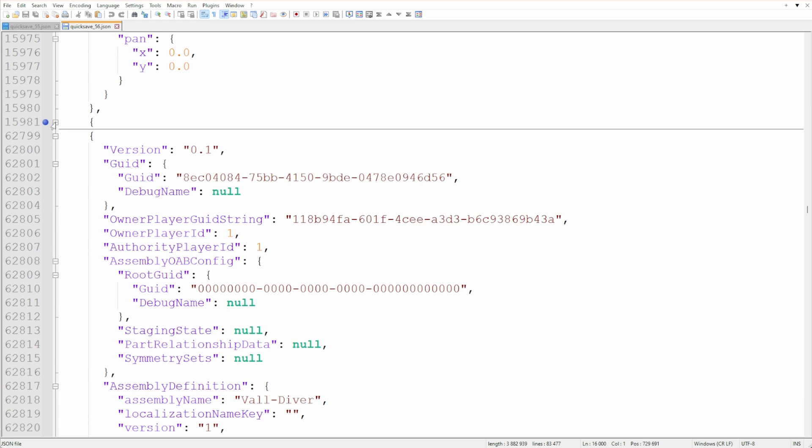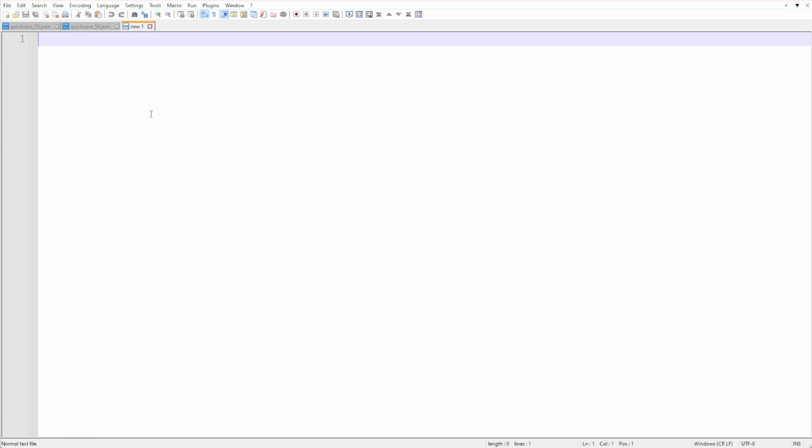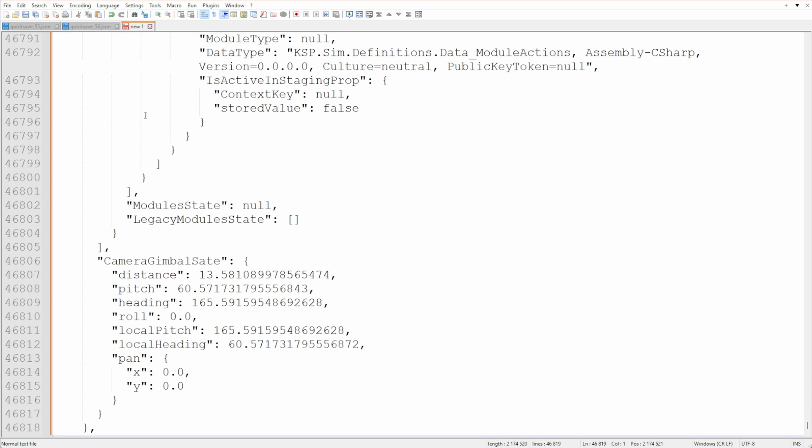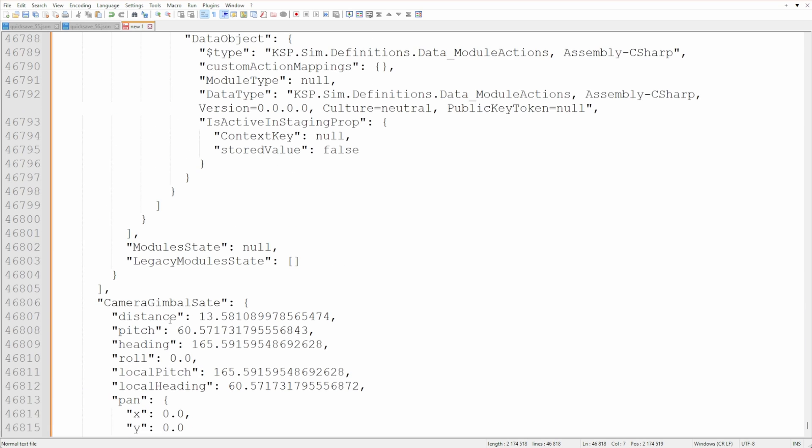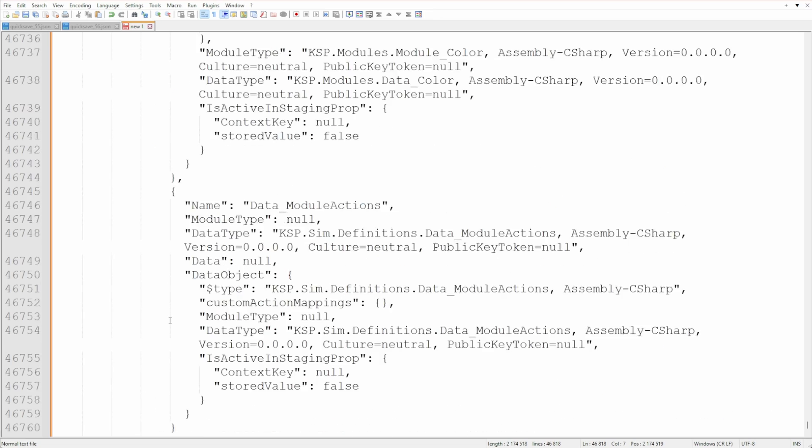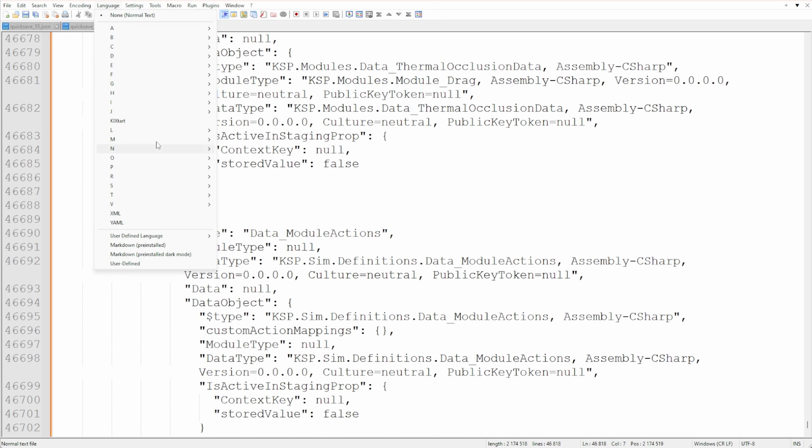What I did next was to copy the entire vehicle object from the save game that was still working and put it into a new file. Notepad++ allows me to collapse JSON objects, so I could easily copy all 46,818 lines of Jool 5 mothership code at once.